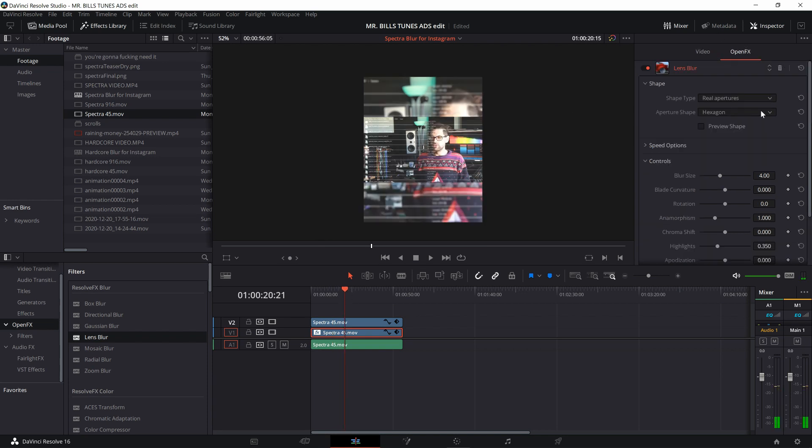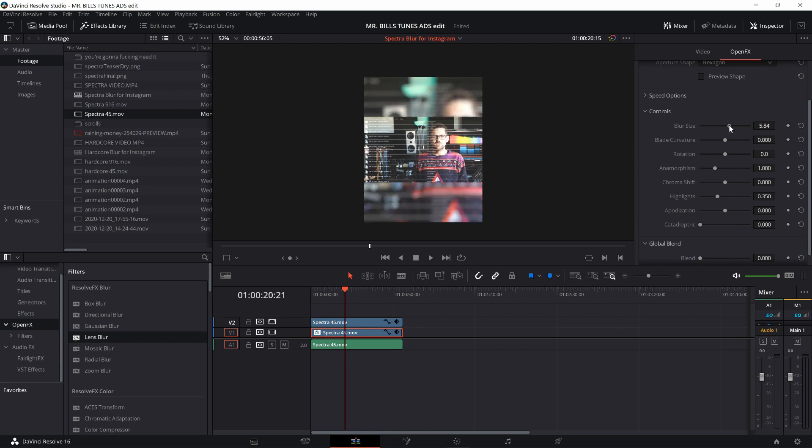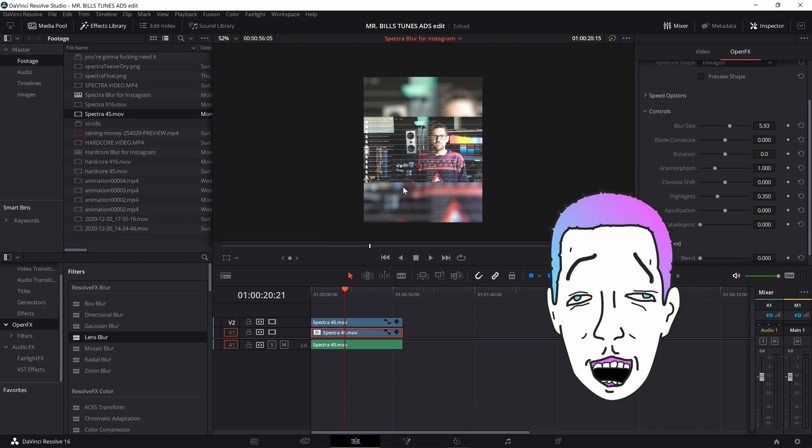Now we're going to go to open effects and we're going to increase the blur size. So it's more obvious that it's a blurred background and that's how you get that Instagram bokeh feel in DaVinci Resolve.